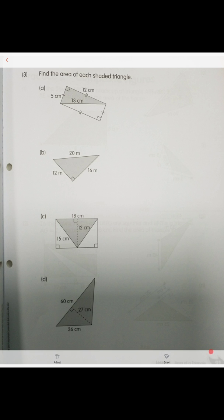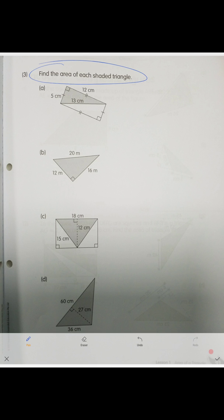Next page — they ask us to find the area of each shaded triangle. We know the formula: the area of a triangle is one-half times the product of the height and the base. We just practiced how to identify height and base, so let's apply that now.